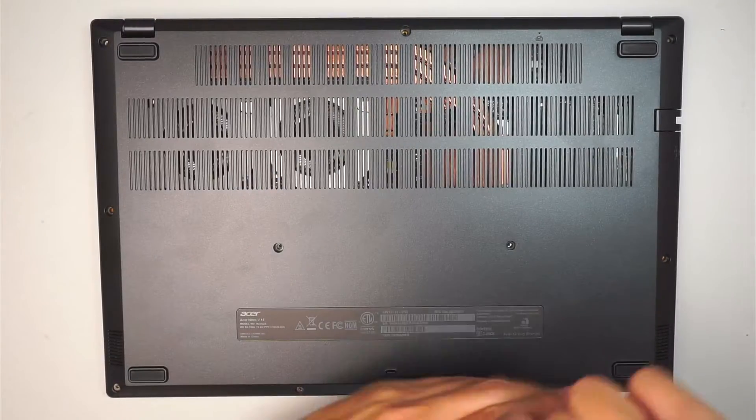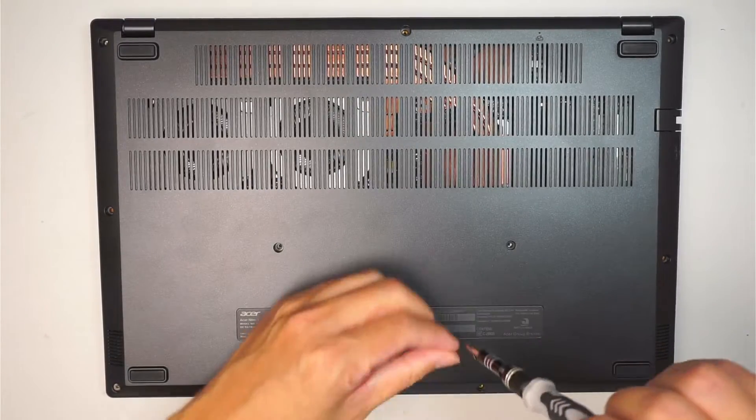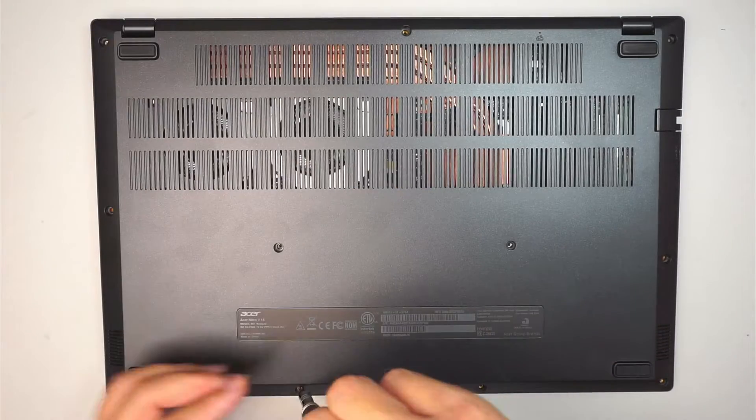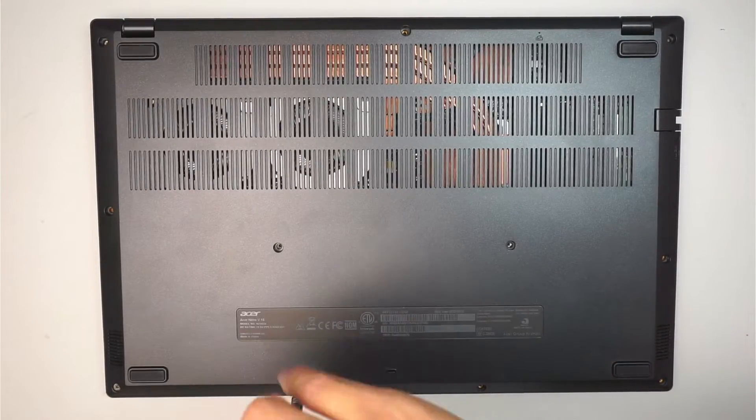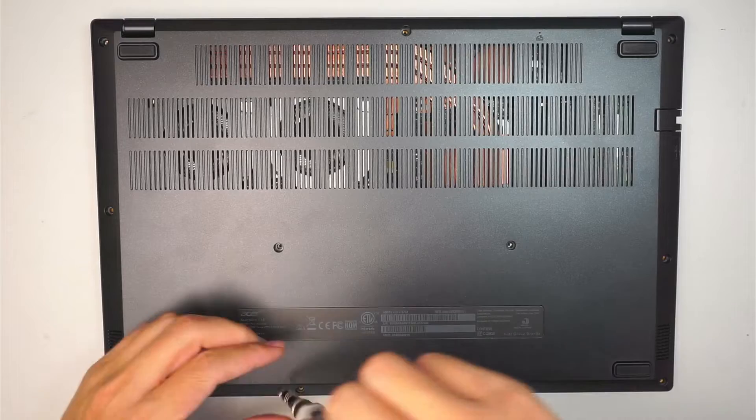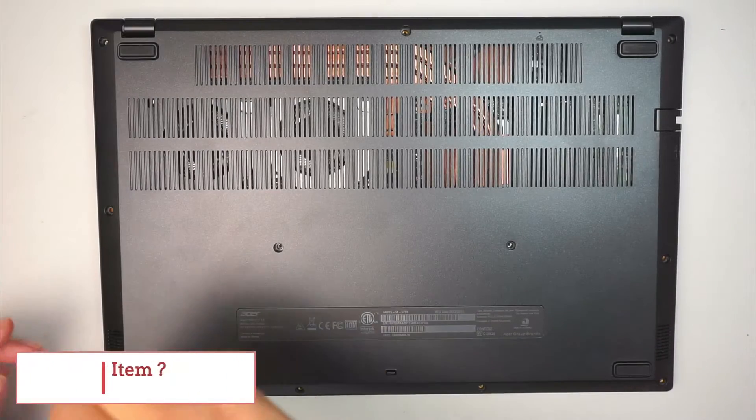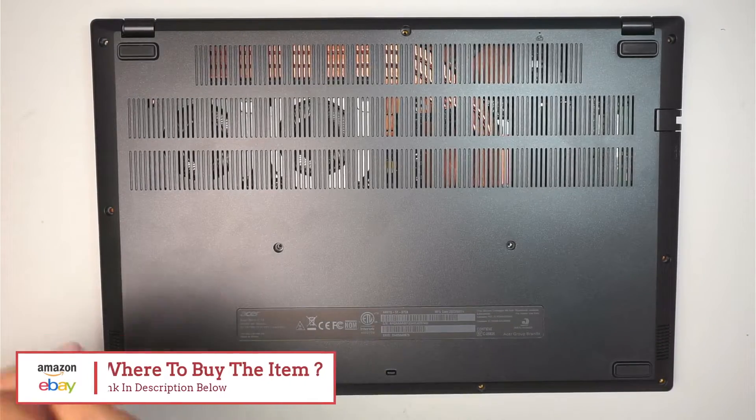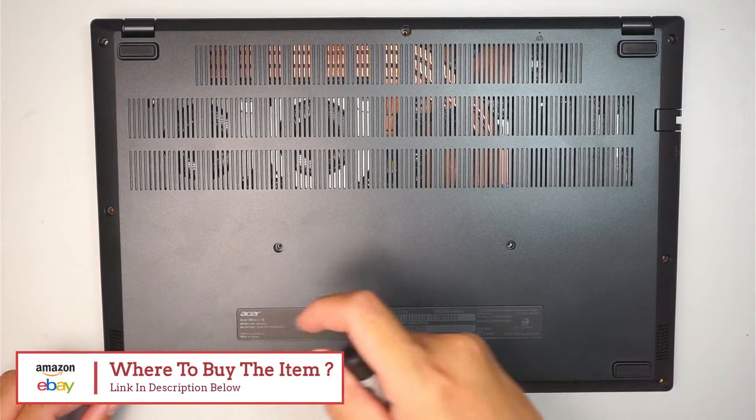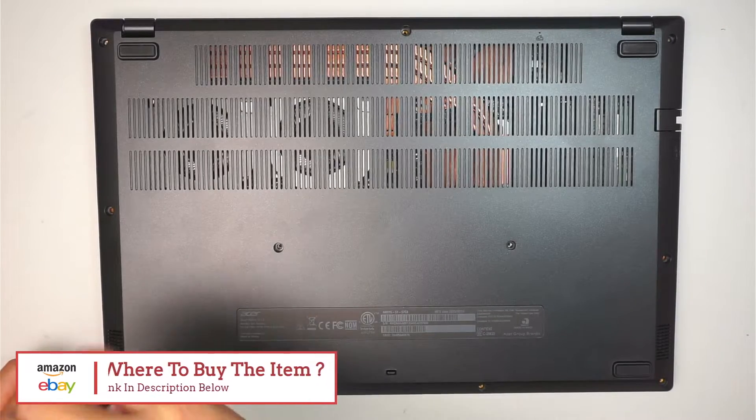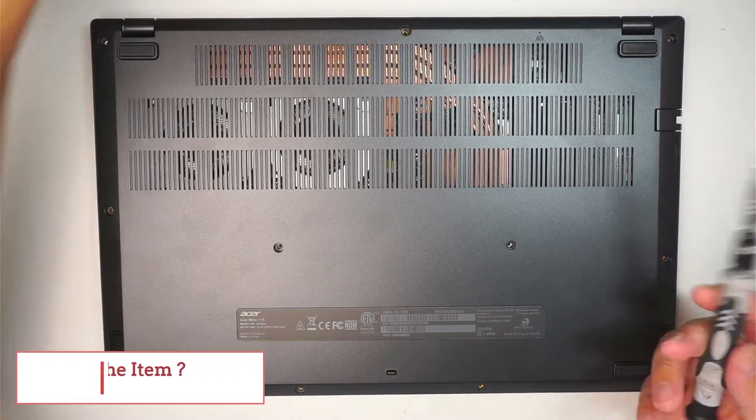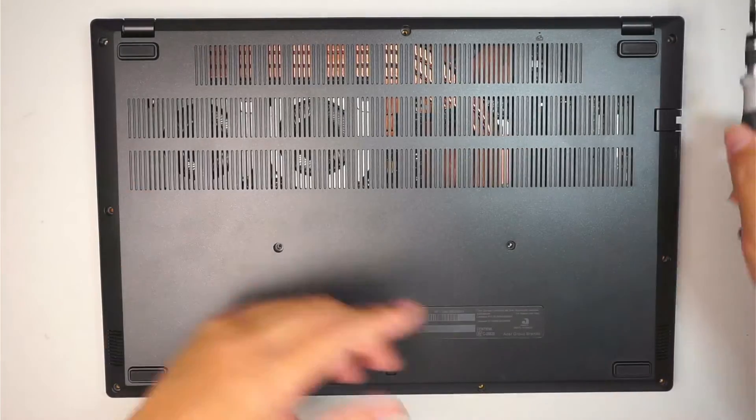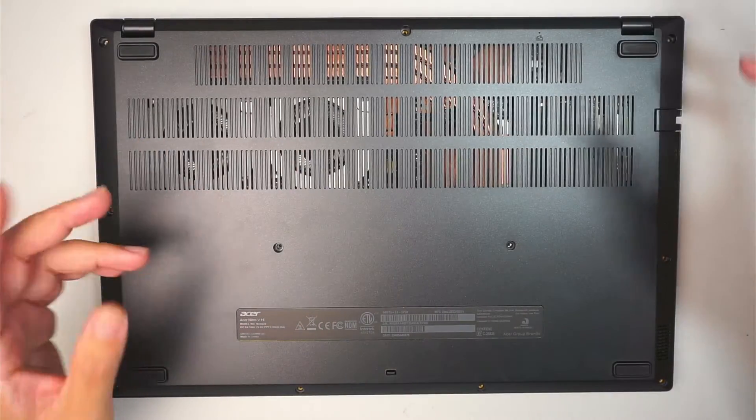And again, if you're not sure where to buy the additional M.2 or the tools for this upgrade, check the link down in the description below. I'll link it directly to Amazon or eBay where you can find the replacement parts and the tools for this upgrade.